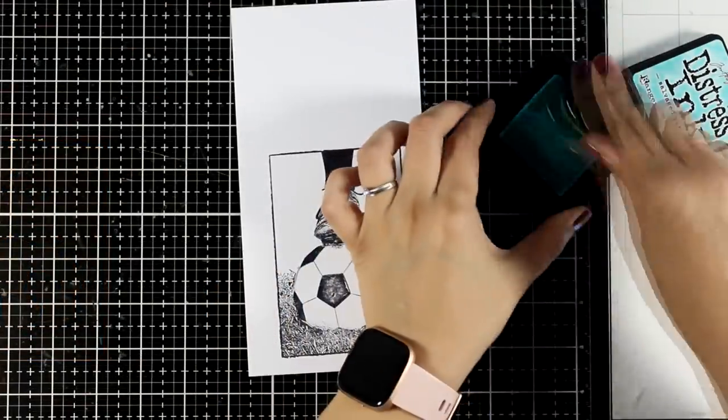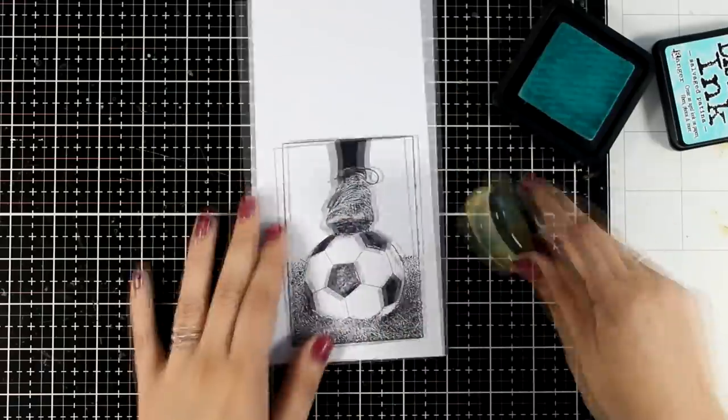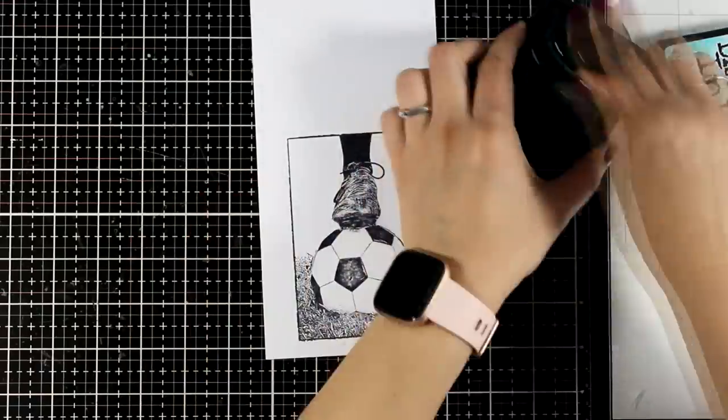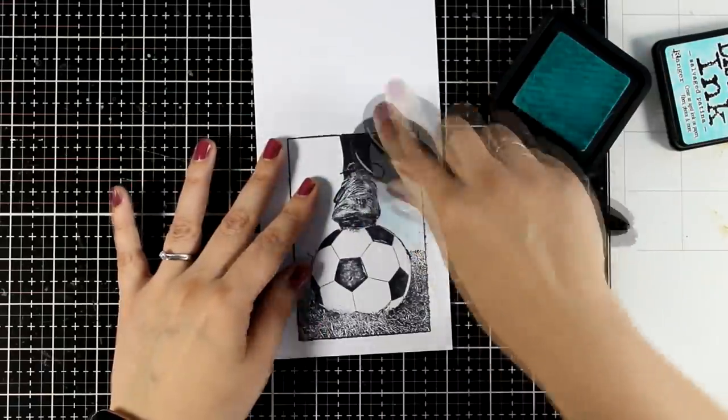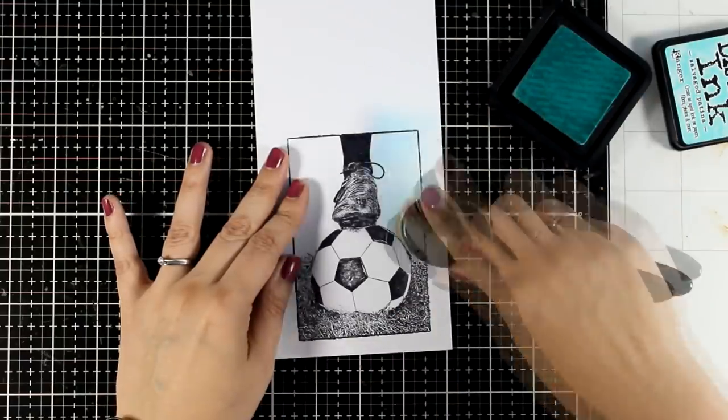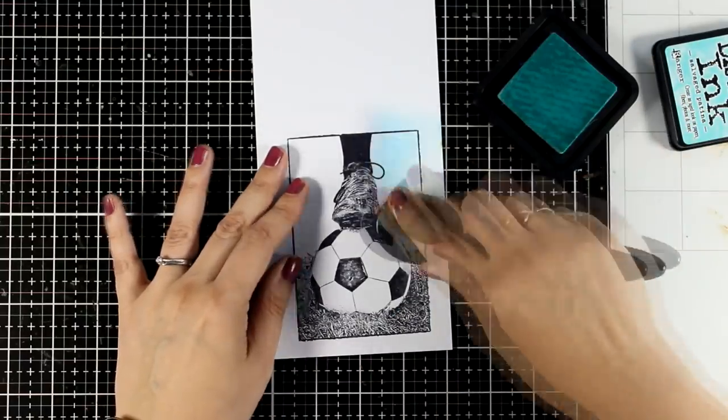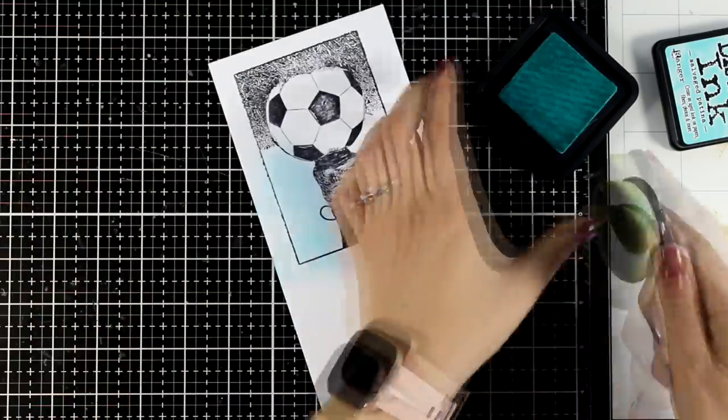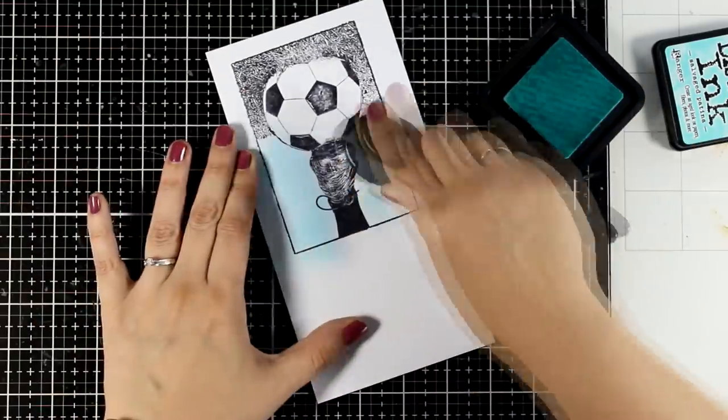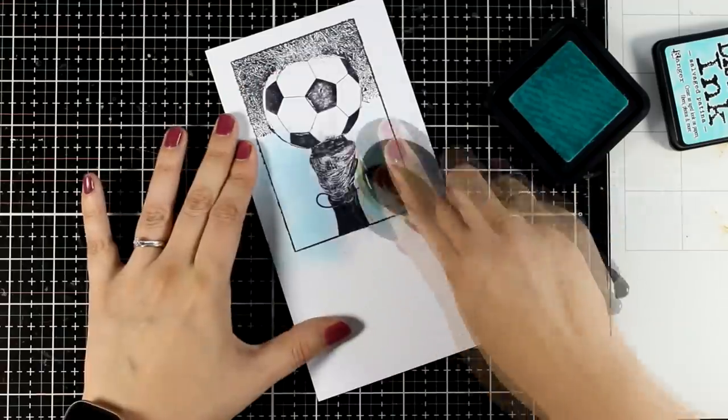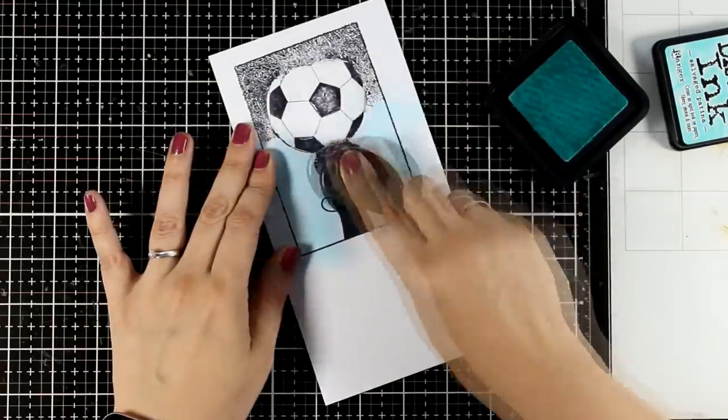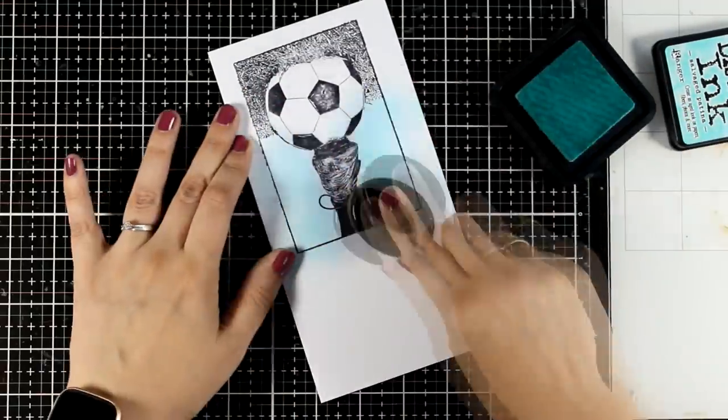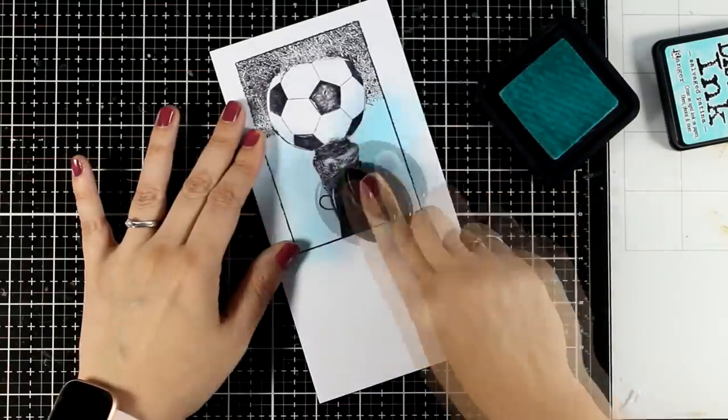For adding color to my images I'm going to work with distress ink and here I'm using the new color, this is Salvaged Patina. This is a new color to me and new to the collection. I haven't used it before so today I'm going to use it on all three of the cards just to see different color combinations and how it works with other colors. If you go ahead and use the good old blending tools with the round foam you will find that it adds color easier.